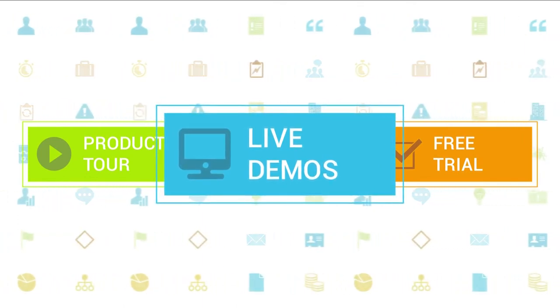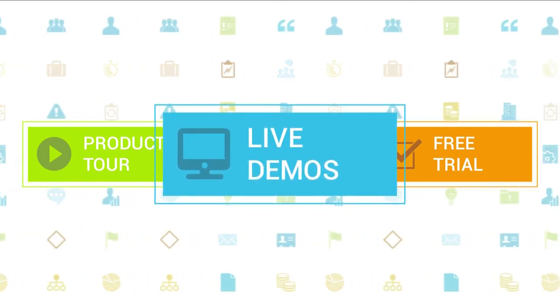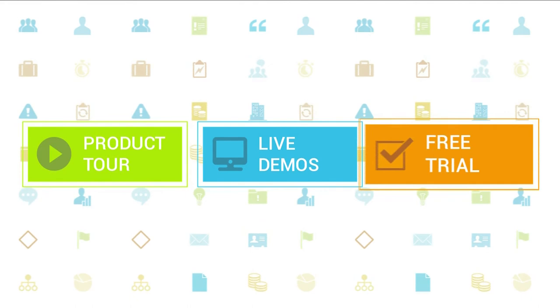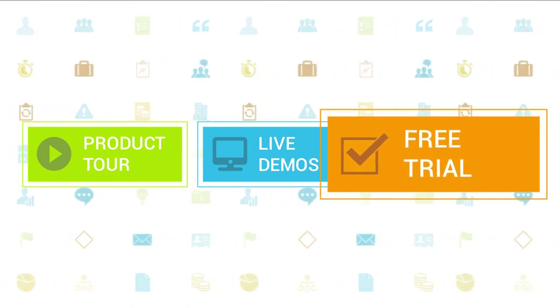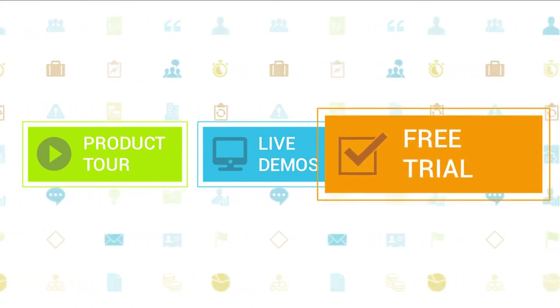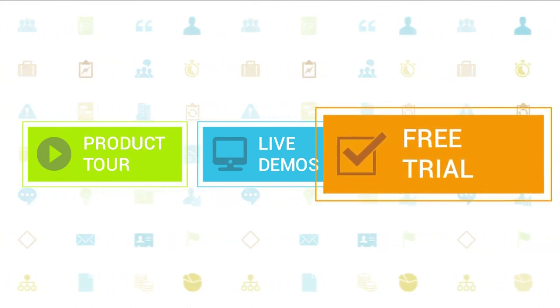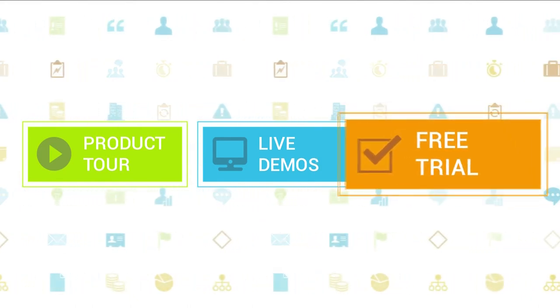If you haven't tried out Clarizen yet, be sure to do so with our free 30-day trial. Thanks for your interest in Clarizen. See you back soon.